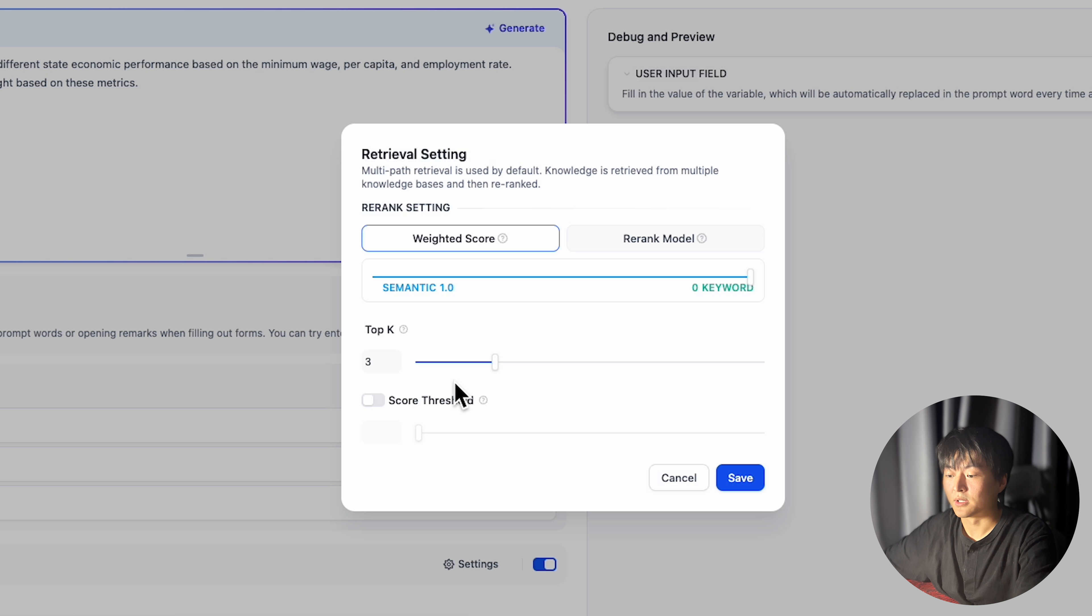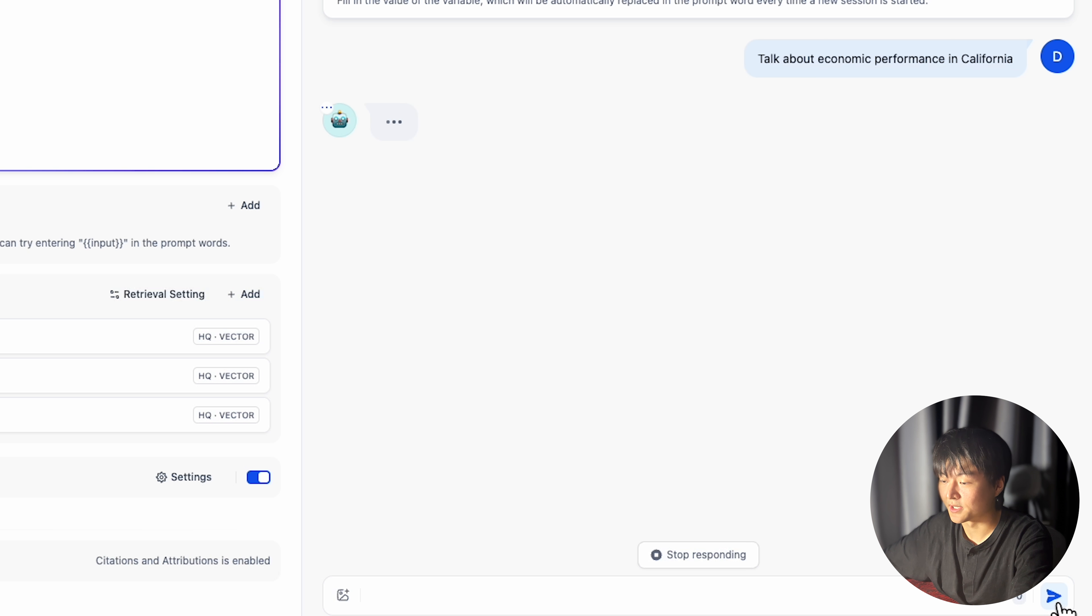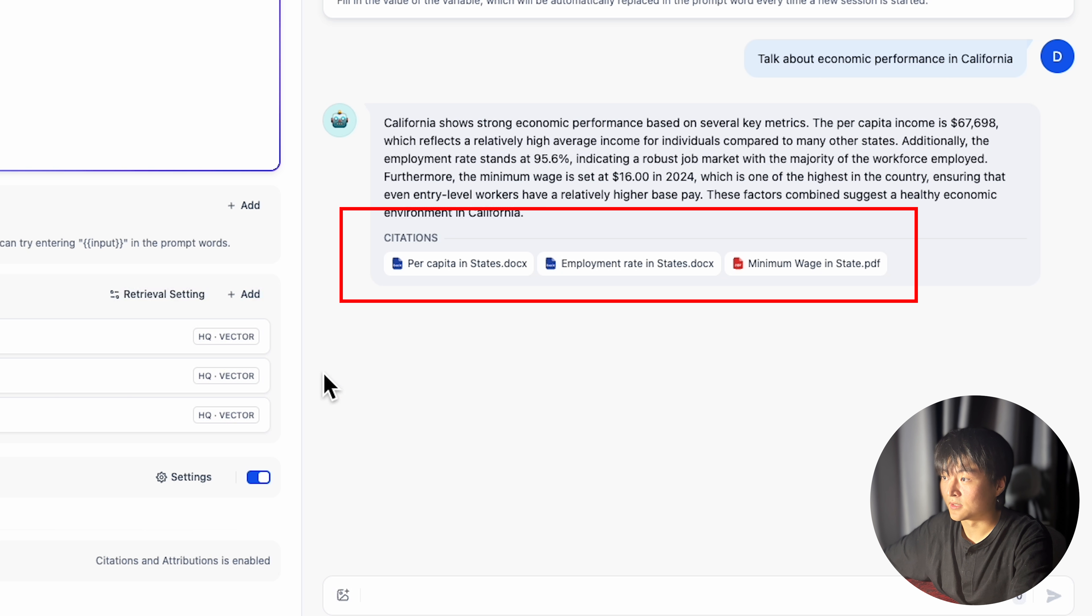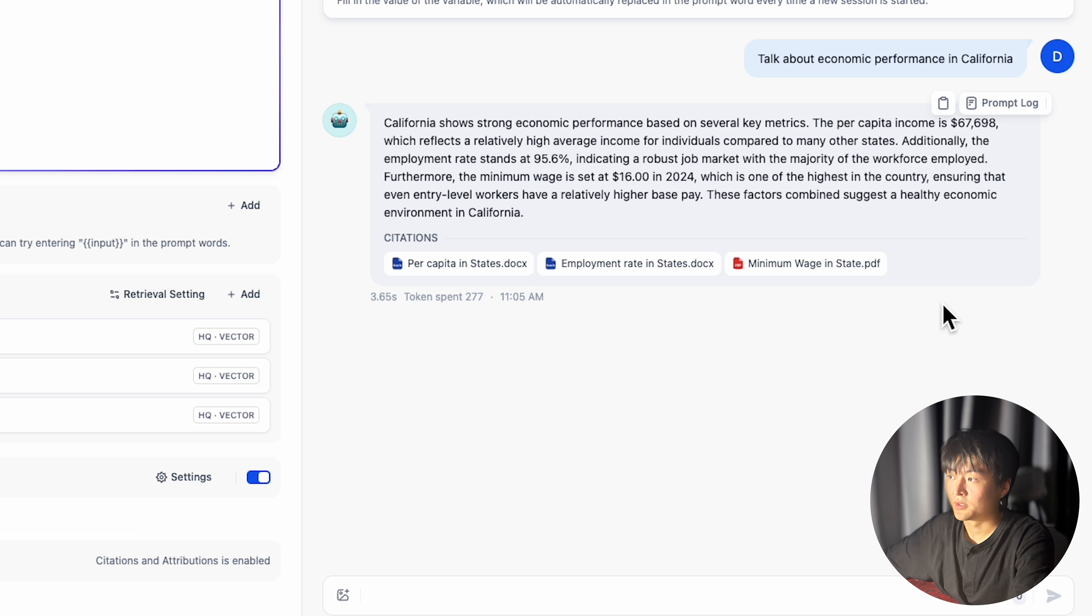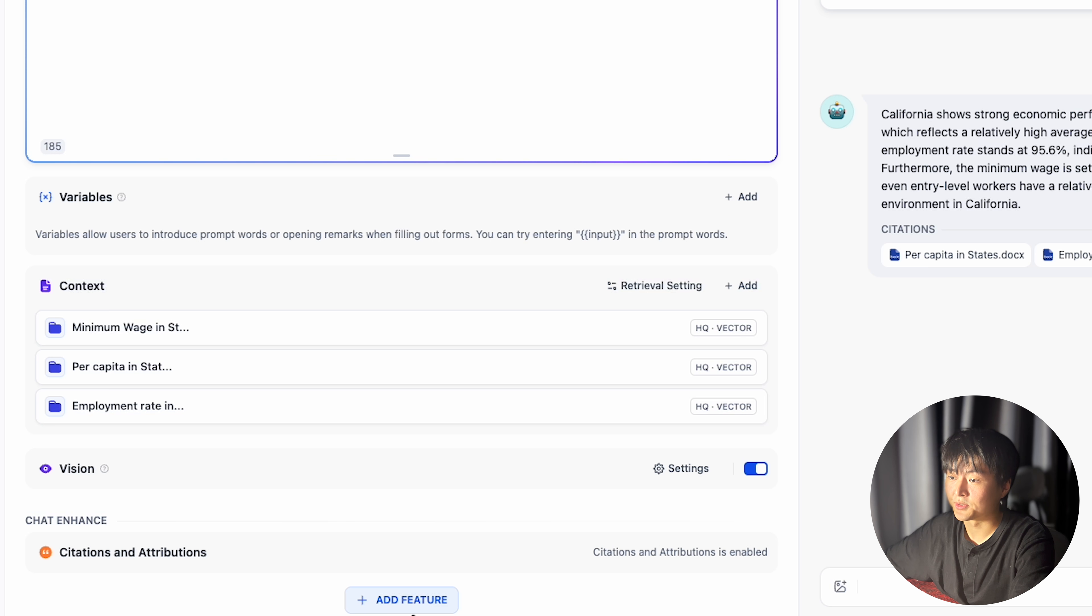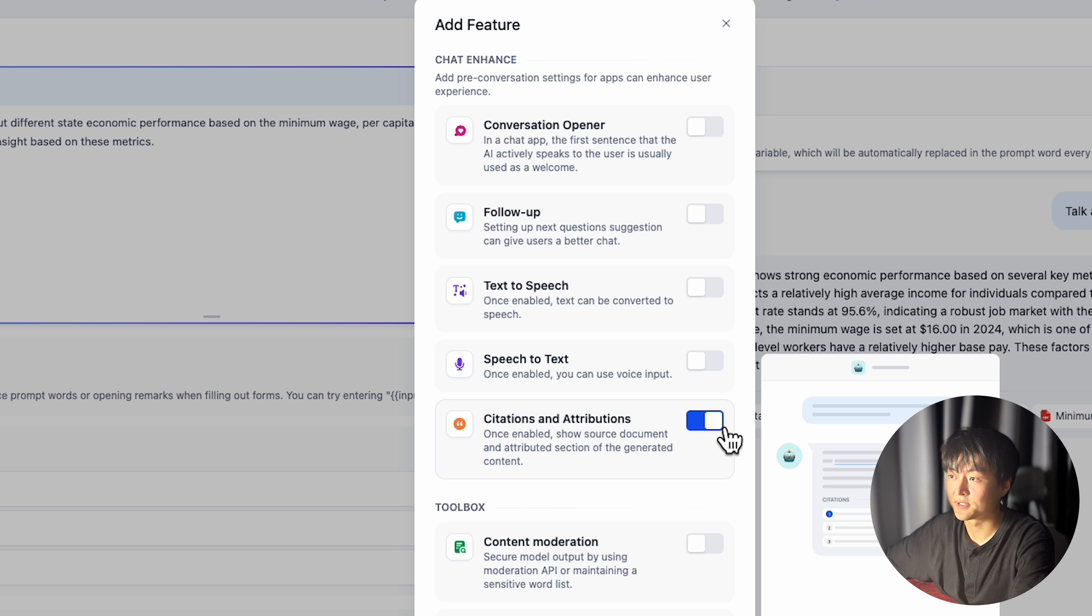Remember, you can always put weight on semantic and keyword indexing. To demonstrate, I asked the chatbot to talk about economic performance in California. And this is what it got. Pretty good. It also displays the cited document. You can close that by going to add features and toggle off citation and attributions here.